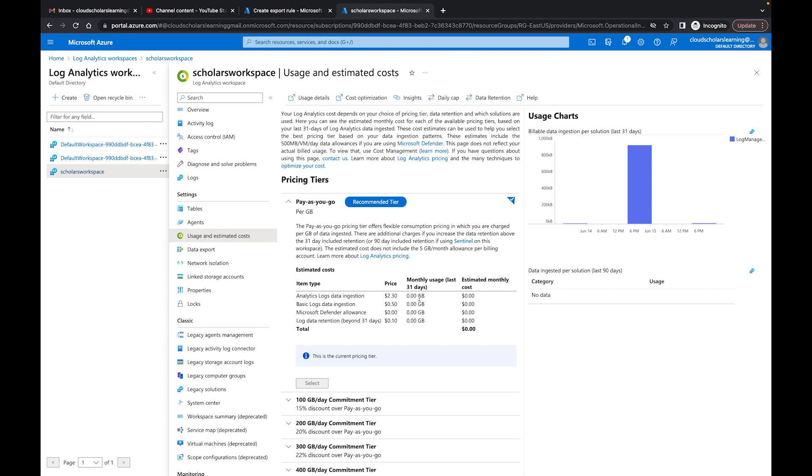It gives you a recommended tier. This is for demonstration purposes, I really haven't been doing much with the Log Analytics Workspace but just making these videos for you and sending a little bit of data to it. So nothing much is happening here, but in yours it might be shown a little bit different because you're setting it up within your company.